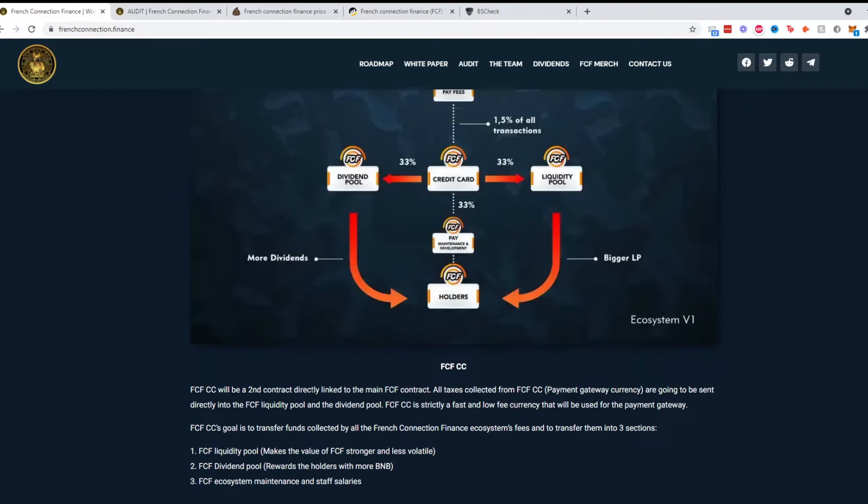FCF CC will be a second contract directly linked to the main FCF contract. All taxes collected from FCF CC, which is the payment gateway currency, so CC means cryptocurrency, are going to be sent directly into the FCF liquidity pool and dividend pool.